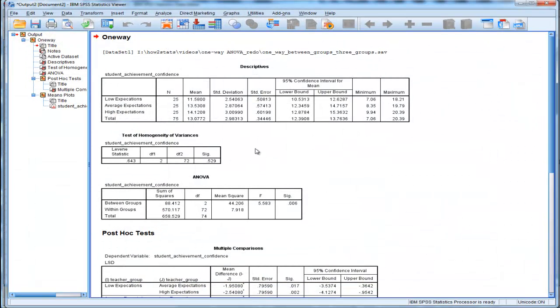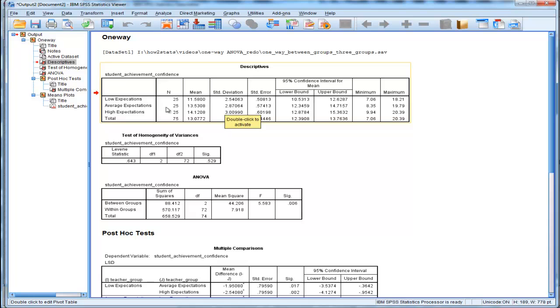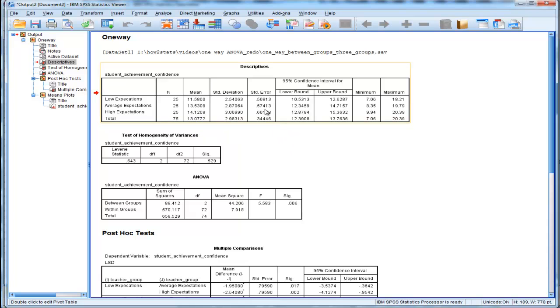Here we get the descriptive statistics in the first table. We have the student confidence levels - low expectation teachers have students with a mean confidence of 11.58. Let's say these students were randomly assigned to the teachers, so they had equal means to begin with, and now numerically they've got different means. Average expectations: 13.53. High expectations: 14.1. We've got the standard deviations here.